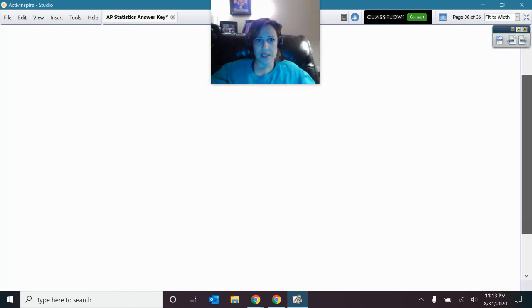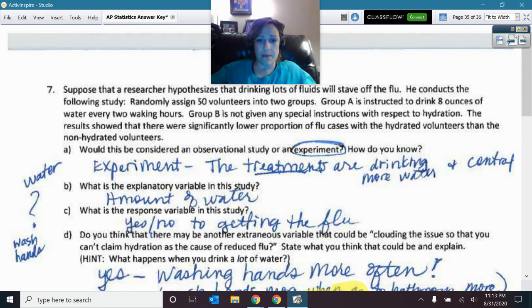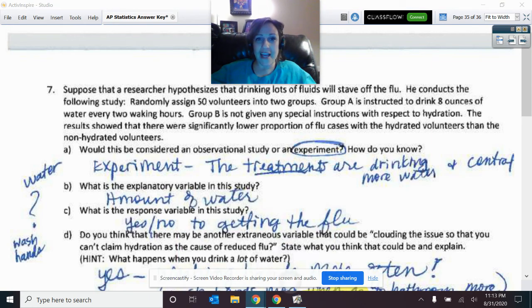There was your lurking variables assignment that you guys may have had some questions on. I hope that that helped. Thank you.